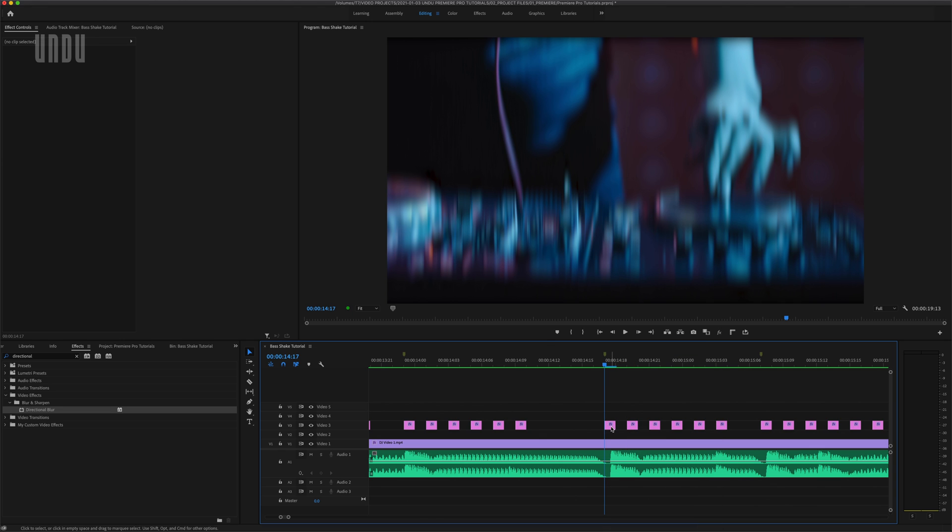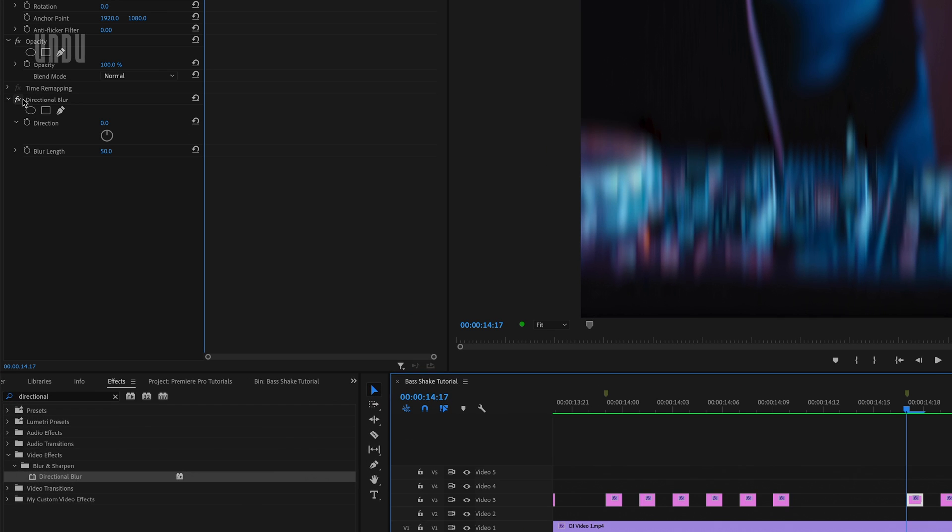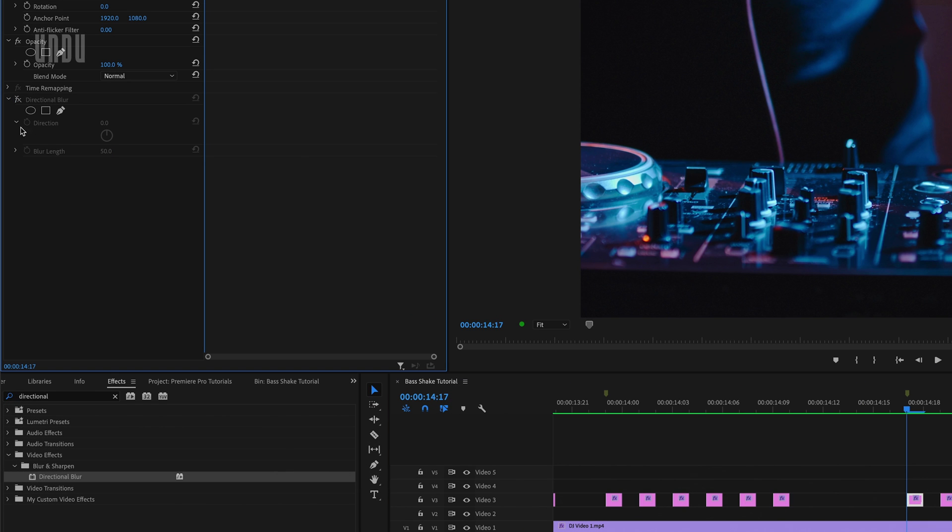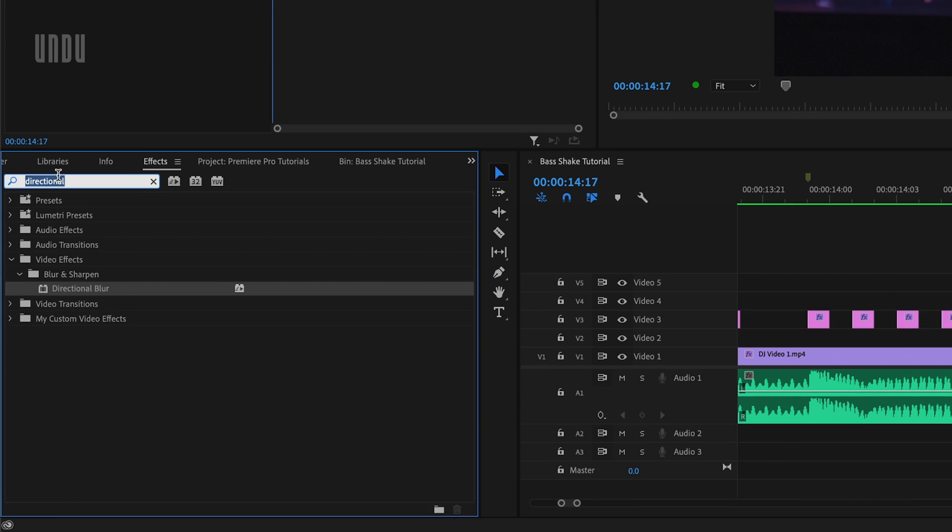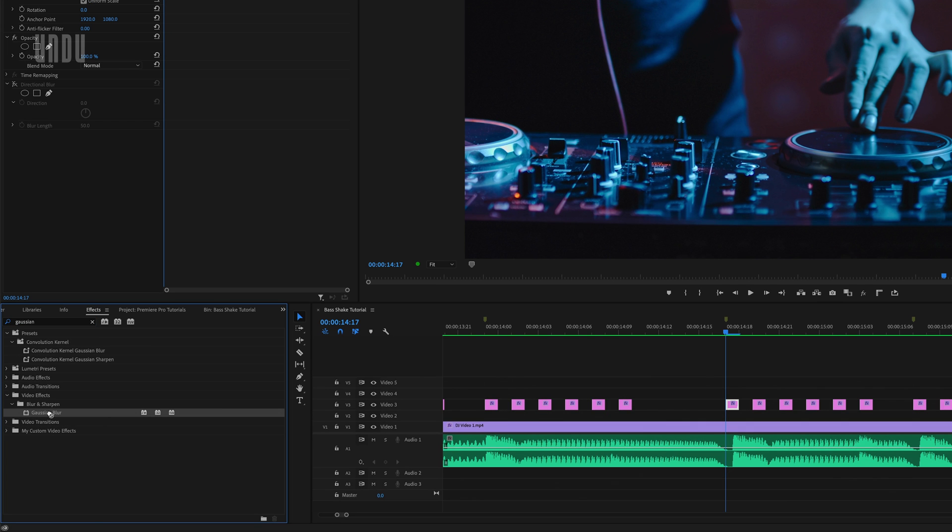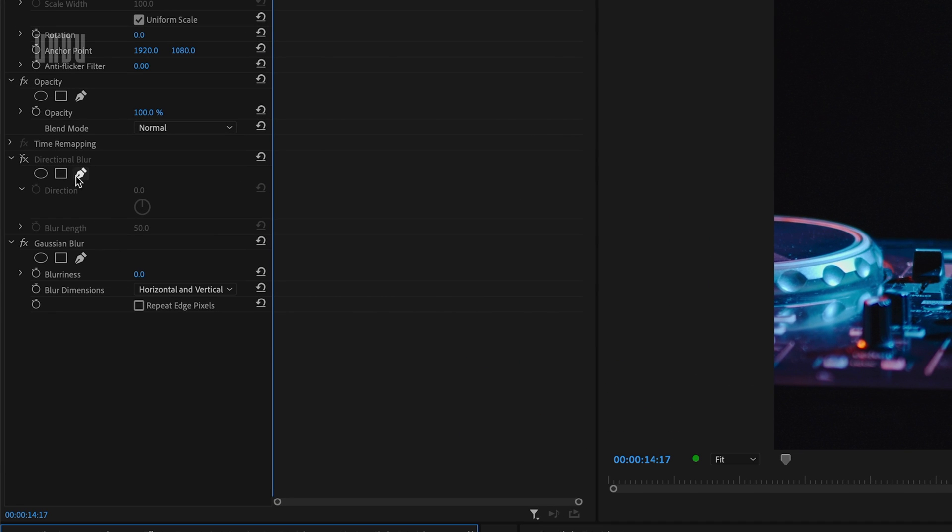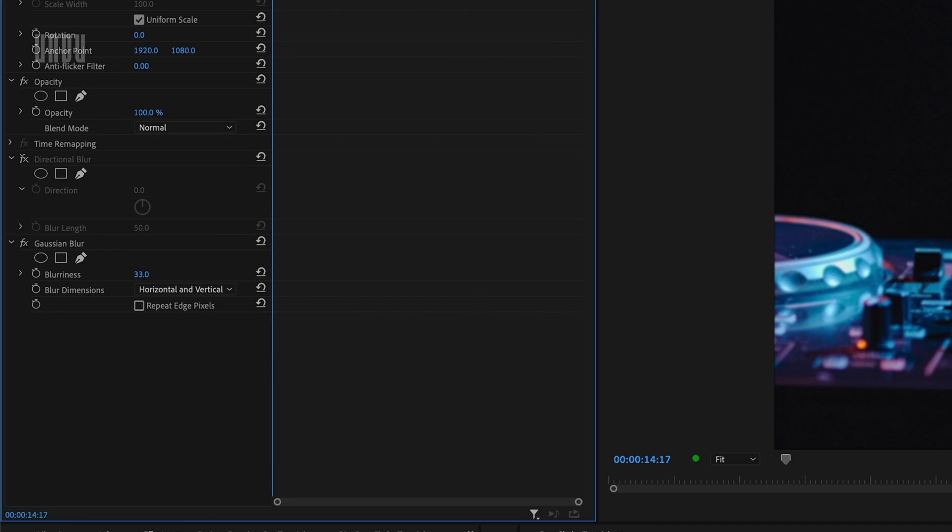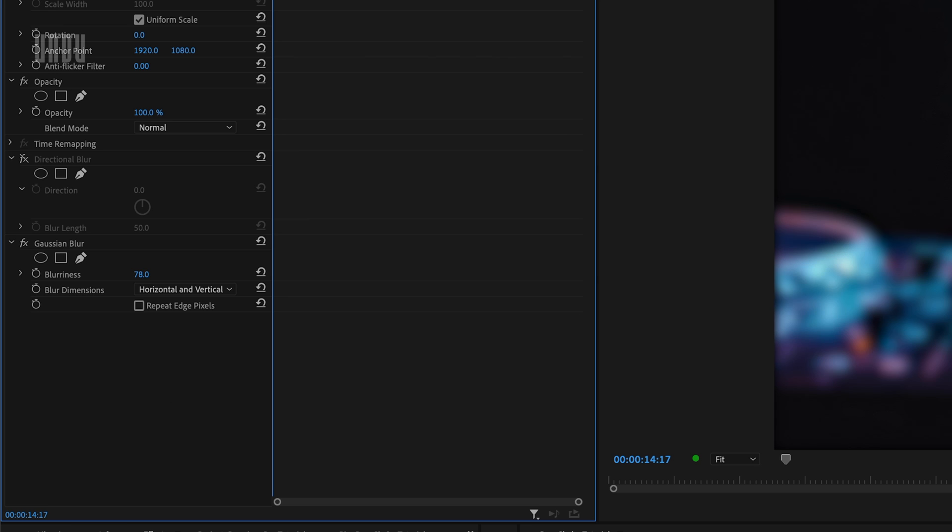One way would be to use the Gaussian blur effect rather than the directional blur. I'm going to turn off the directional blur in this frame for now and then search for Gaussian blur in my effects panel, which can also be found in video effects, blur and sharpen, Gaussian blur, and drag that effect onto my clip. So instead of using a directional blur we'll use a Gaussian blur. Now this effect calculates values differently, so to get a similar result I need a higher number here in the blurriness parameter.